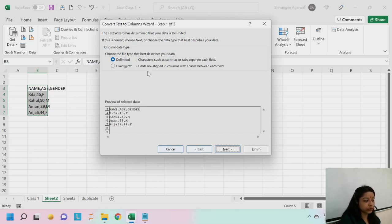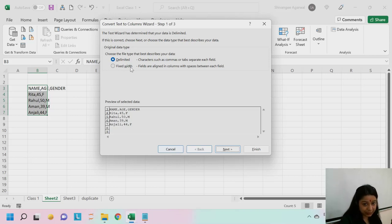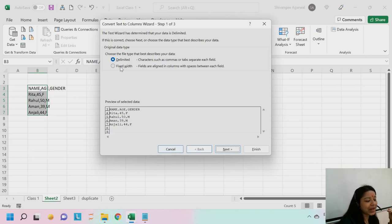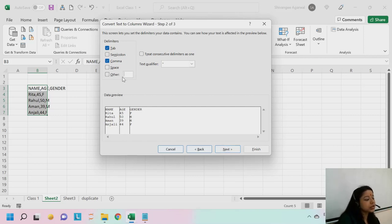Fixed width basically means when values are separated with spaces in between, but generally values are never separated with spaces — they're separated by comma, colon, or tab. If separated by space, you select the fixed width option. If separated by any other method, you use delimited. Delimiters are basically separators — comma separators, tabs, or colons. These different separators are what we call delimiters. We have semicolon, space, and other delimiters. If you have something different, like a star symbol, you can enter that manually. Here we just have comma-separated values.